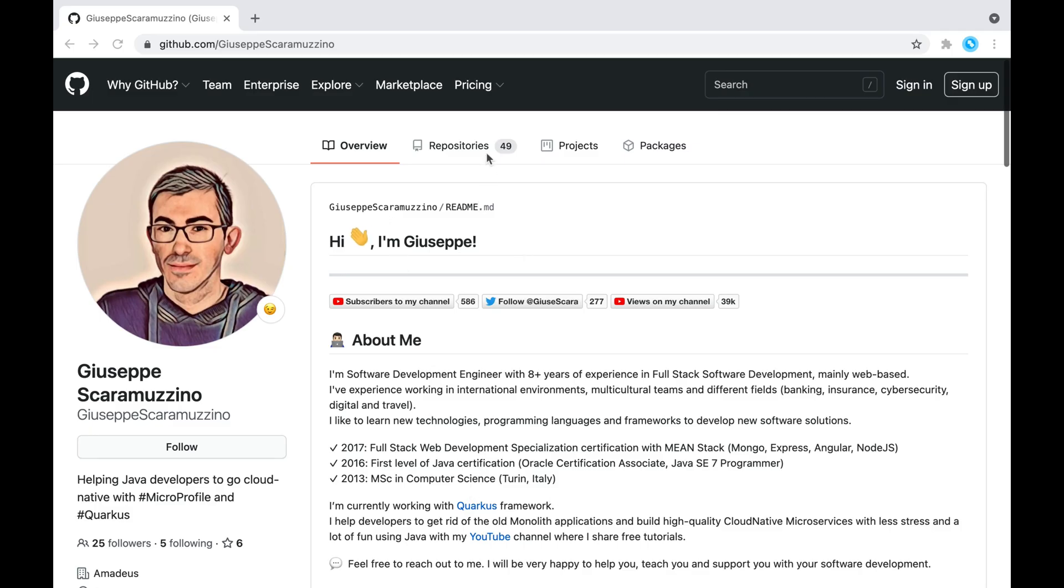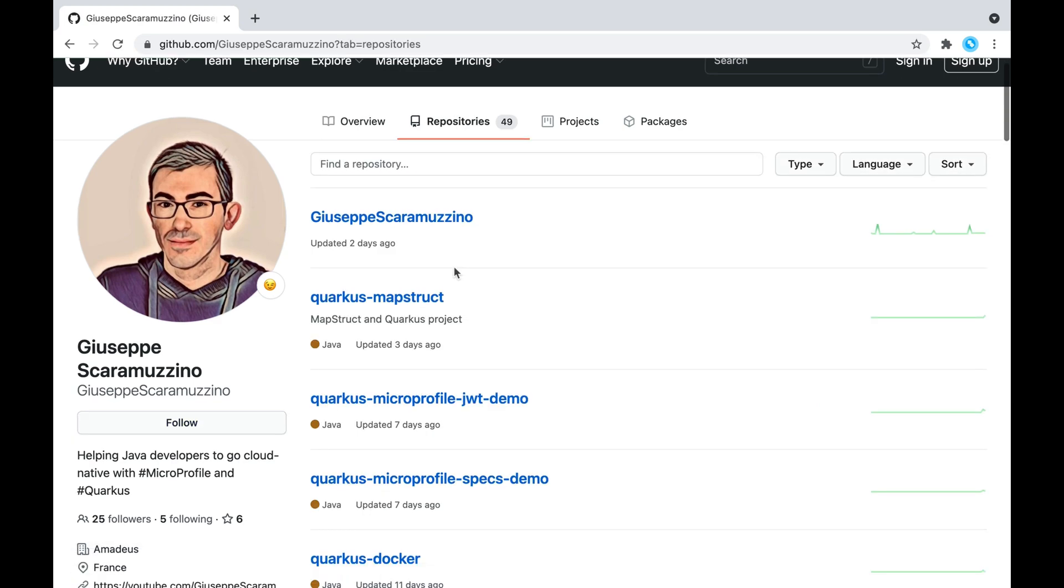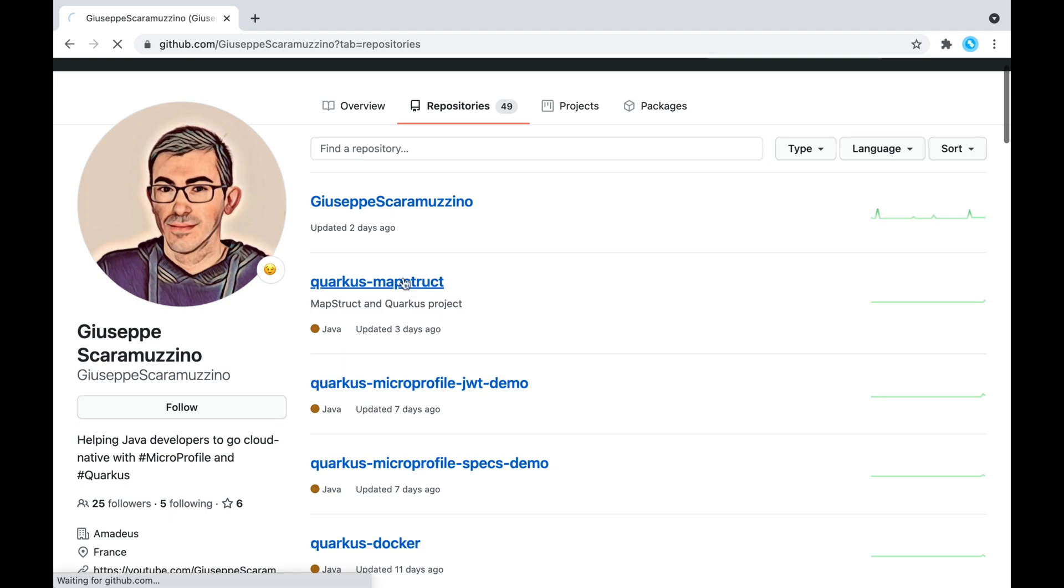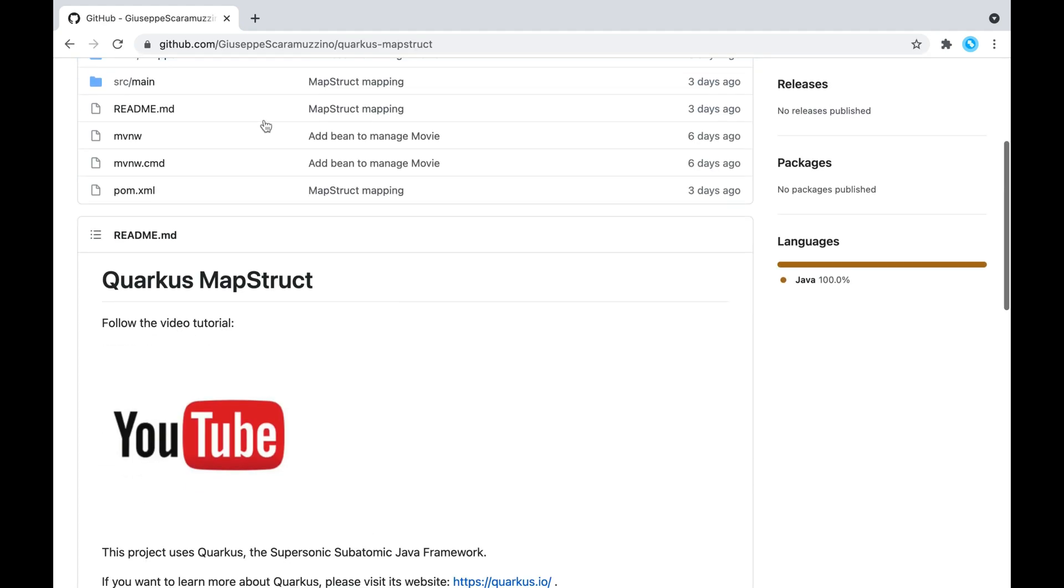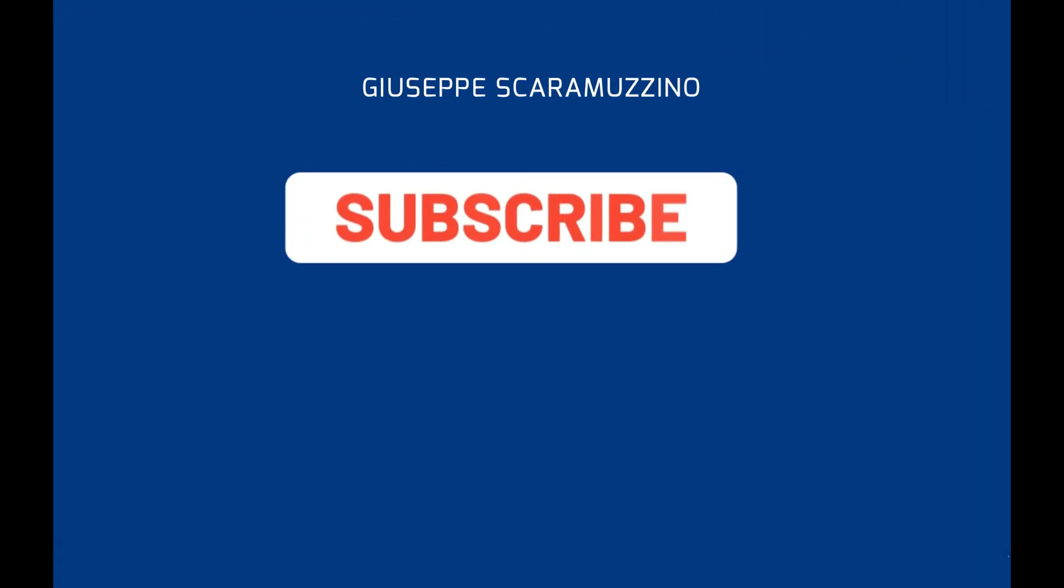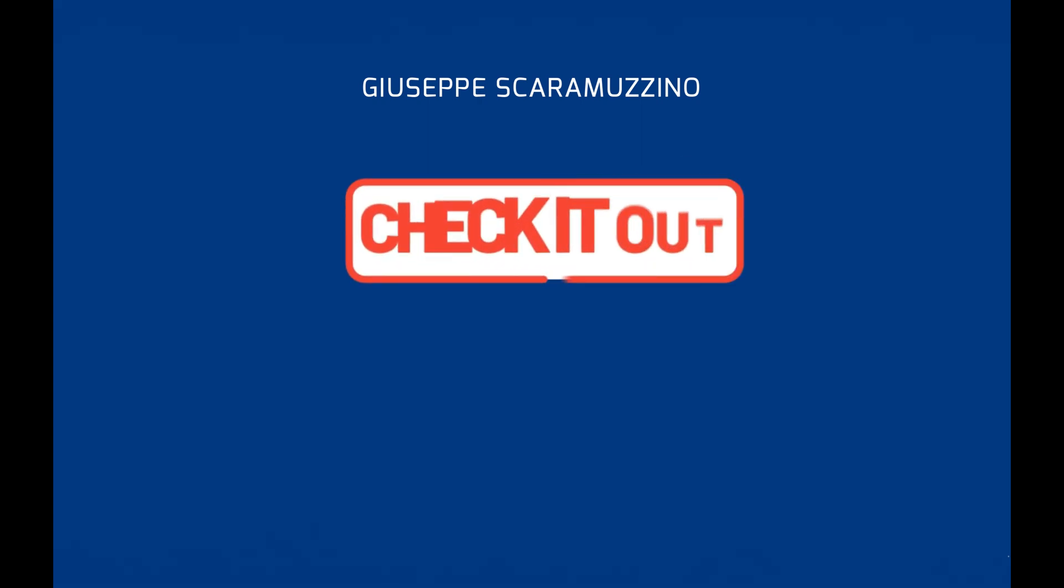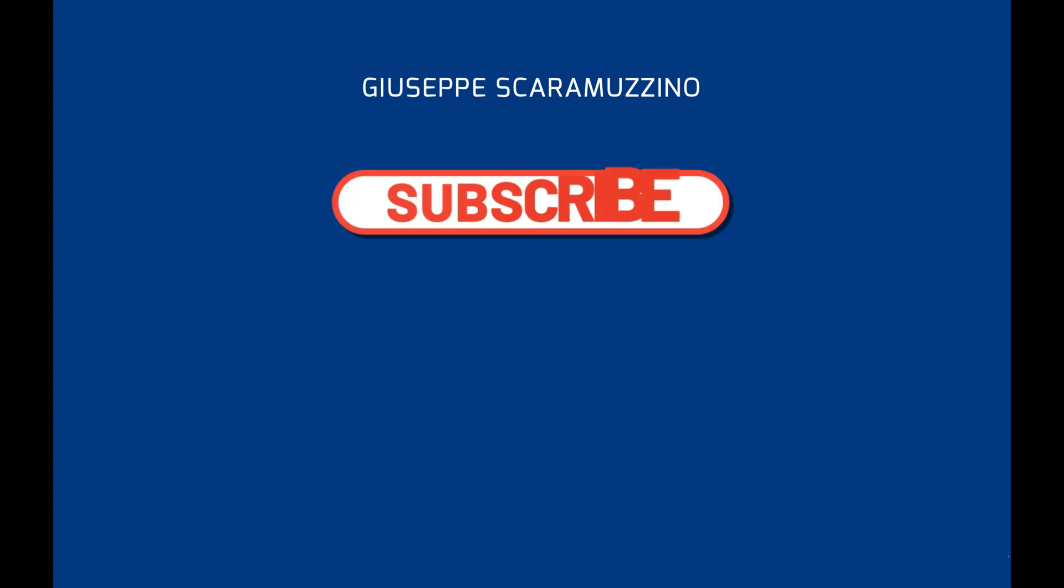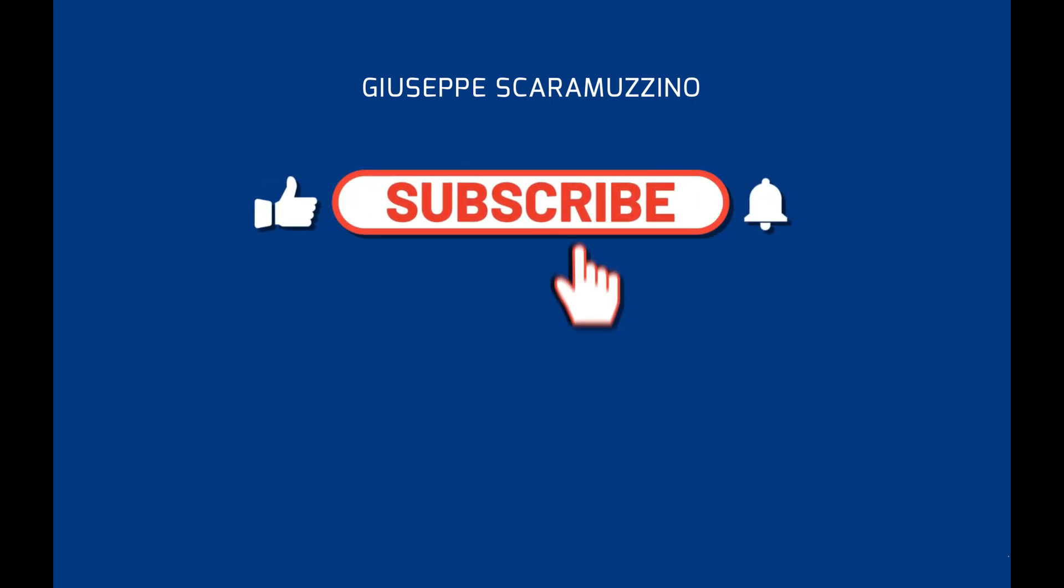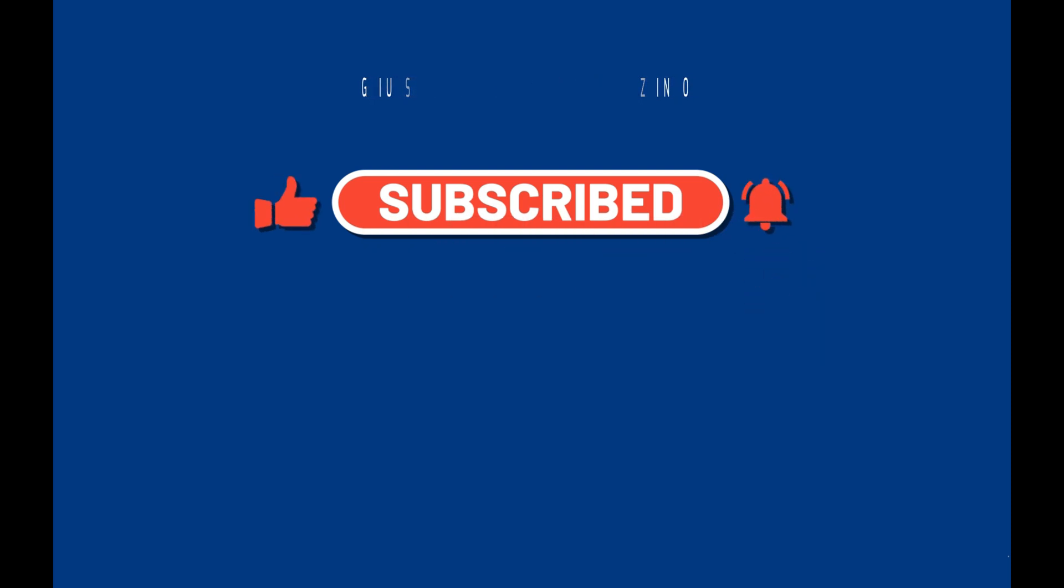The source code of this video can be found in my GitHub repository under the name Quarkus MapStruct. Feel free to clone it, use it and modify it. Thank you so much for watching this video. I hope you like it and I hope you learned a lot from it. If you have any questions or doubts, please don't hesitate to contact me or you can write a comment under this video. And finally, if you want, subscribe to my channel to be always updated about new videos. Thanks and see you in the next video. Bye bye.